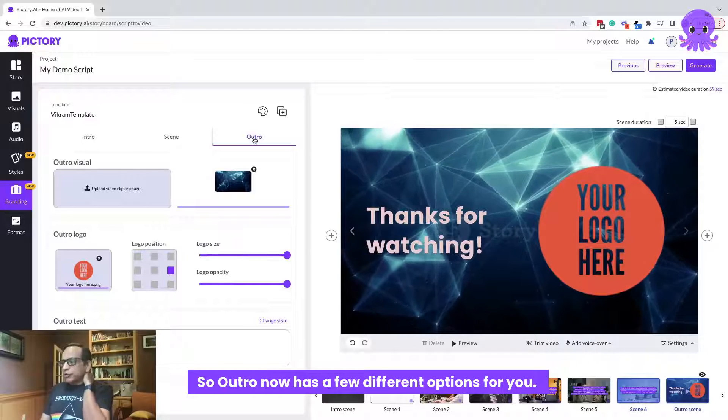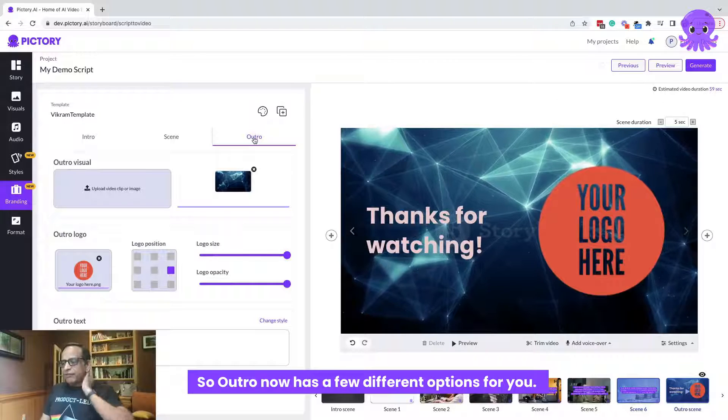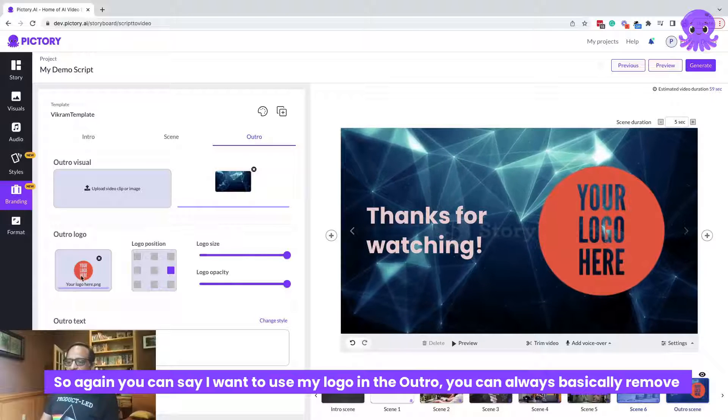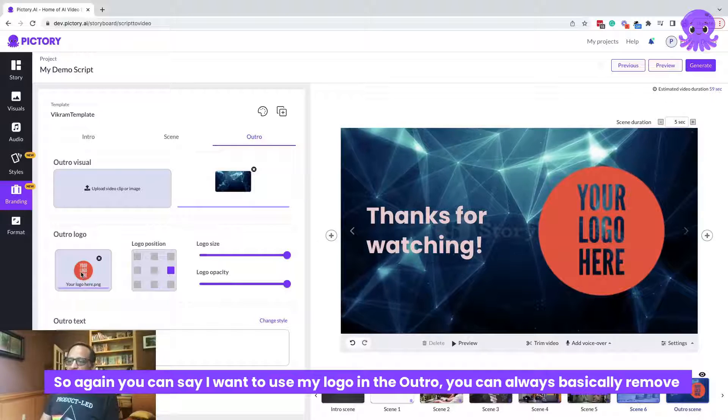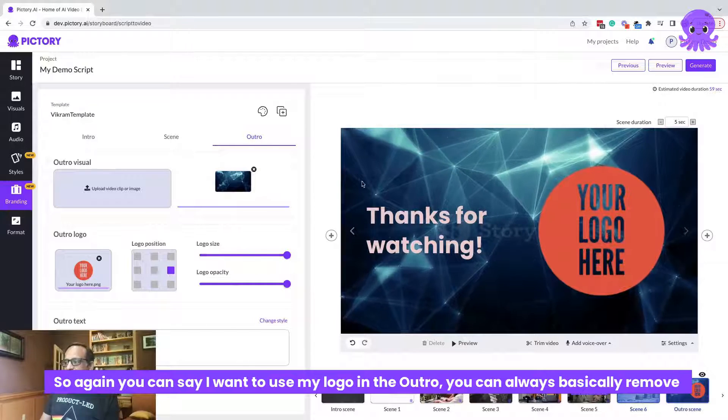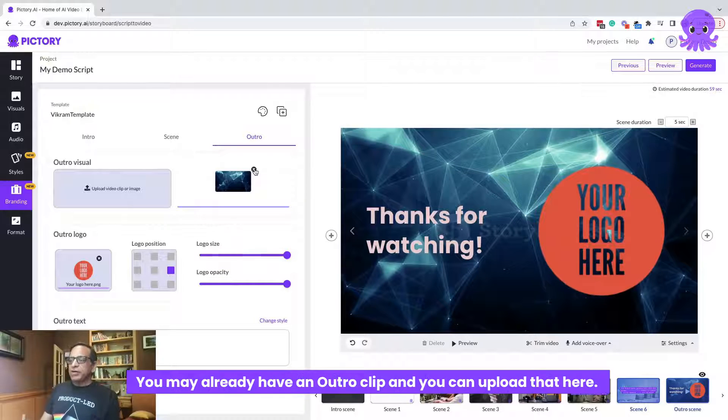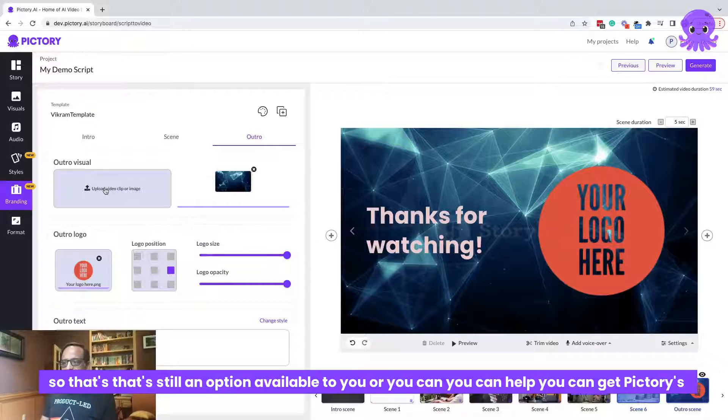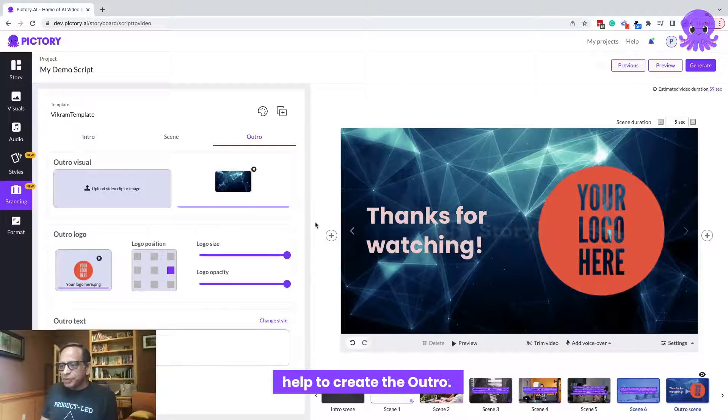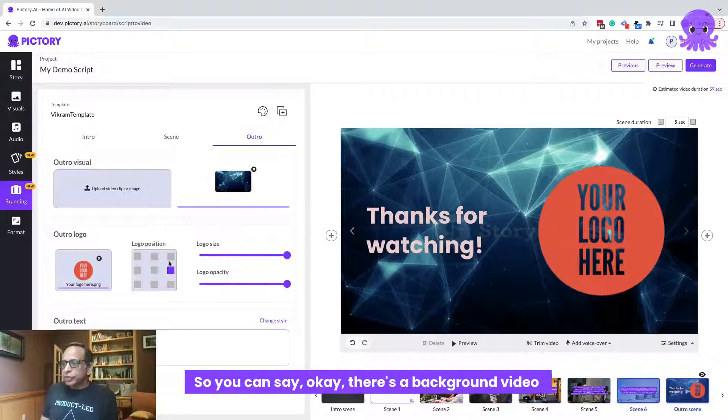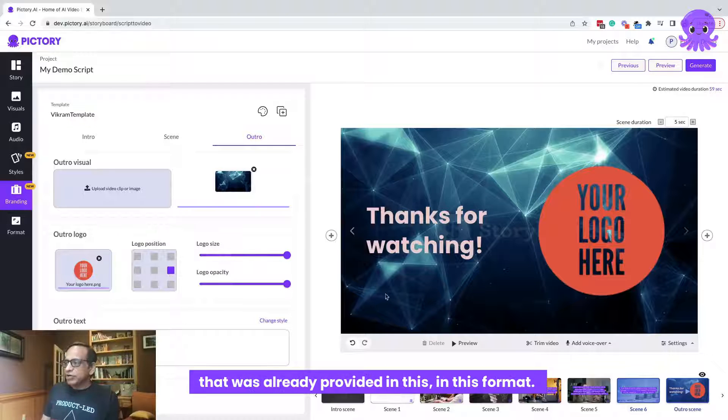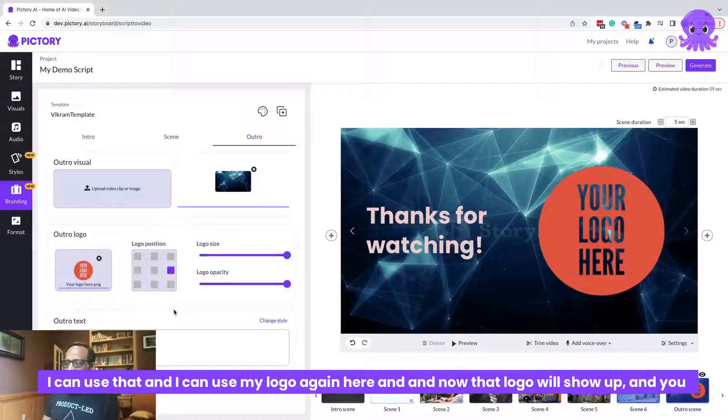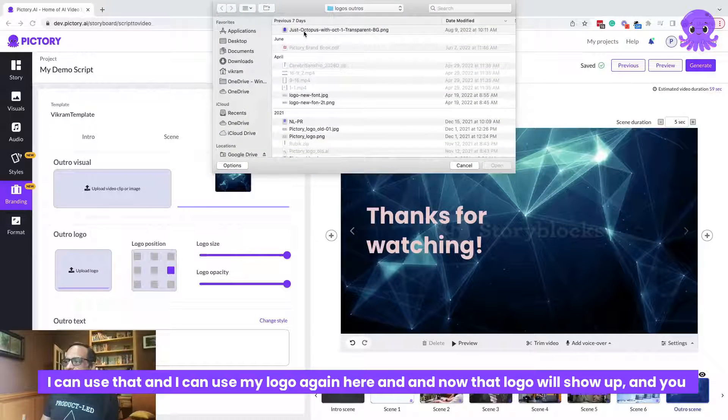And then let's talk about outro and how you can adjust the outro. So outro now has a few different options for you. So again, you can say, I want to use my logo in the outro or you can always basically remove the default outro. You may already have an outro clip and you can upload that here. So that's still an option available to you. Or you can get Pictory's help to create the outro. So you can say, okay, there's a background video that was already provided in this format. I can use that and I can use my logo again here.